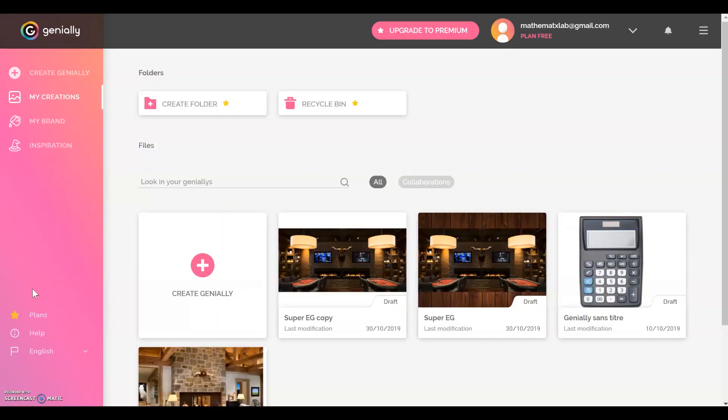Hello everybody. I'm going to show you a tutorial to explain how it genuinely works, especially when we talk about escape games.